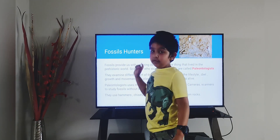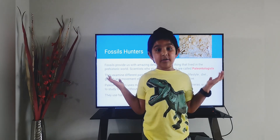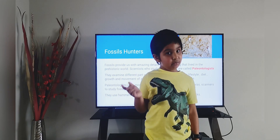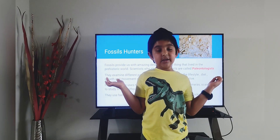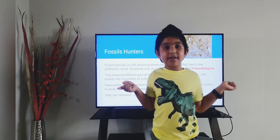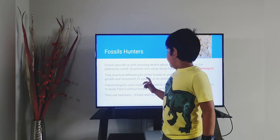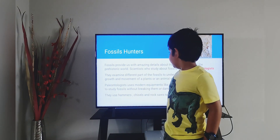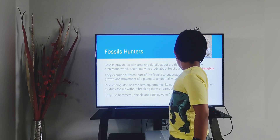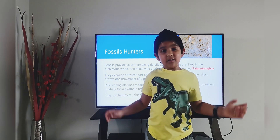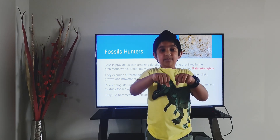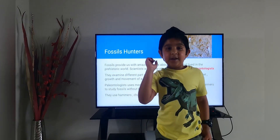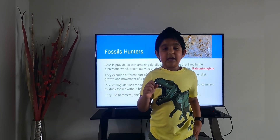Next is fossil hunters. Fossil hunters are scientists who study about fossils — we know they are called paleontologists. Paleo means prehistoric. Paleontologists means people who study ancient history. Paleontologists don't need to break or damage the fossils to study; they use modern equipment like x-rays, cameras, or scanners to check what's inside the fossils. And they use some hammers to free the fossils that are in the rock.